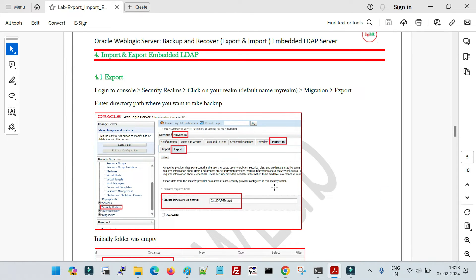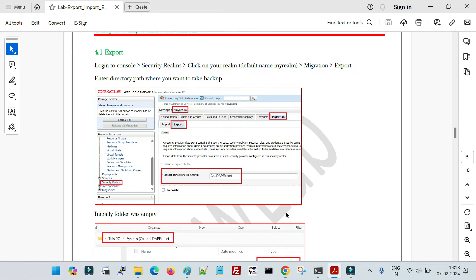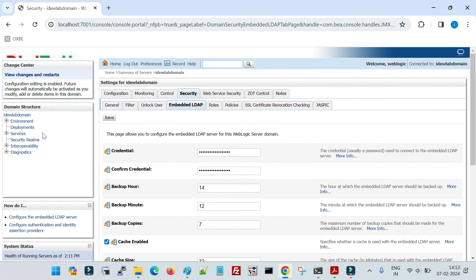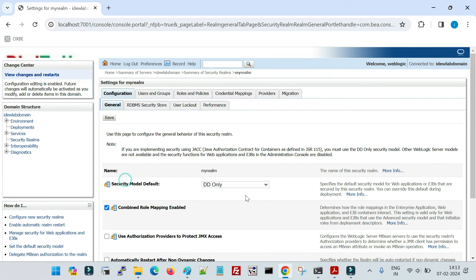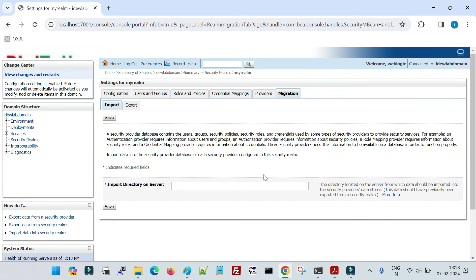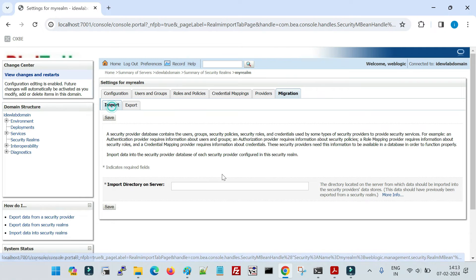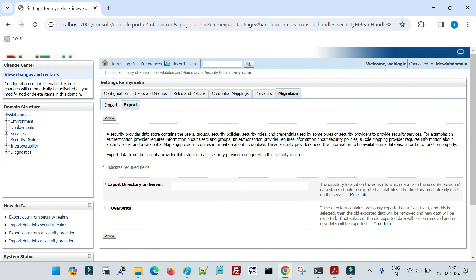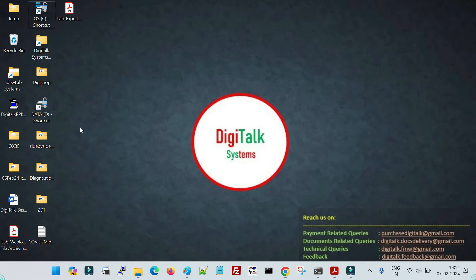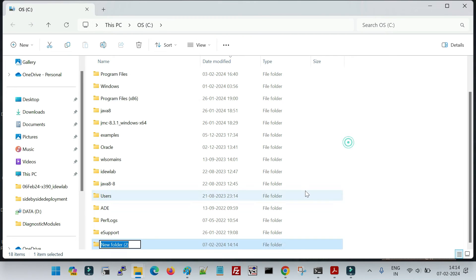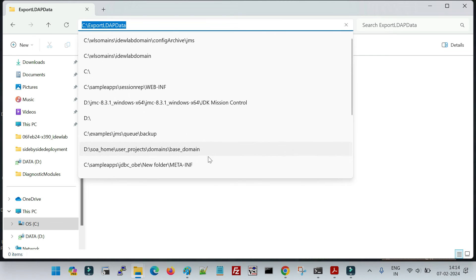Now let me show how you can export and import LDAP data from one domain to another. For that, go to Security Realms, click on the security realm, and then click on Migration — because you are going to migrate the LDAP data. You will see two options: Export and Import. Export is for exporting security data from the source domain. I will create a directory in C drive and name it export_ldap_data as the export destination.